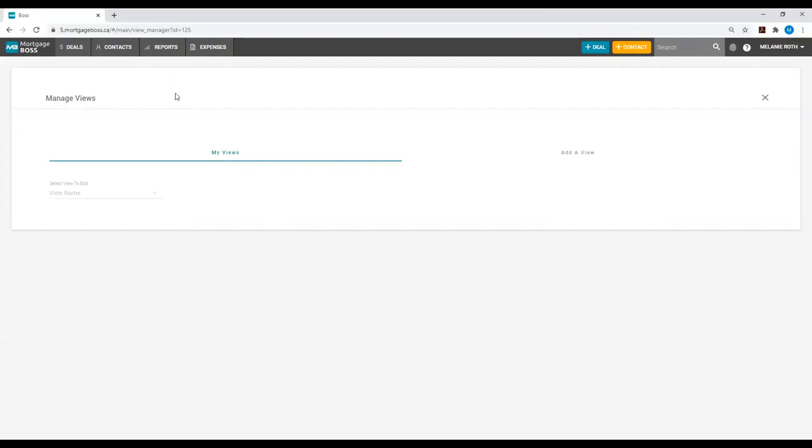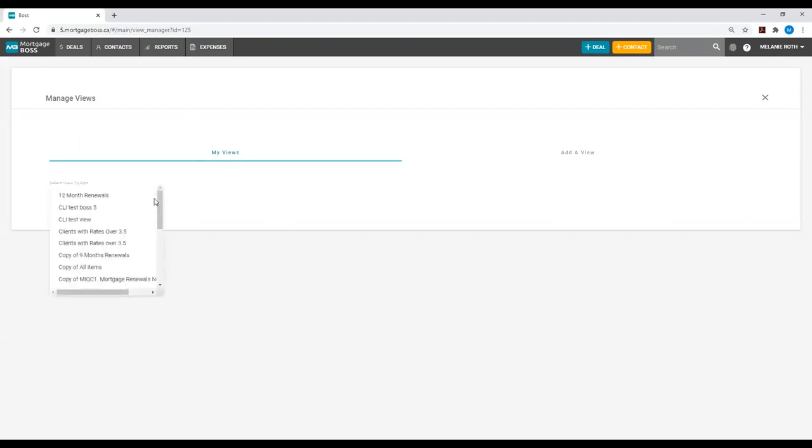If you would like to edit any of your views, you will select them under the option My Views and look at the drop-down list. If you're creating a brand new view, you will select the option Add a View to the right.